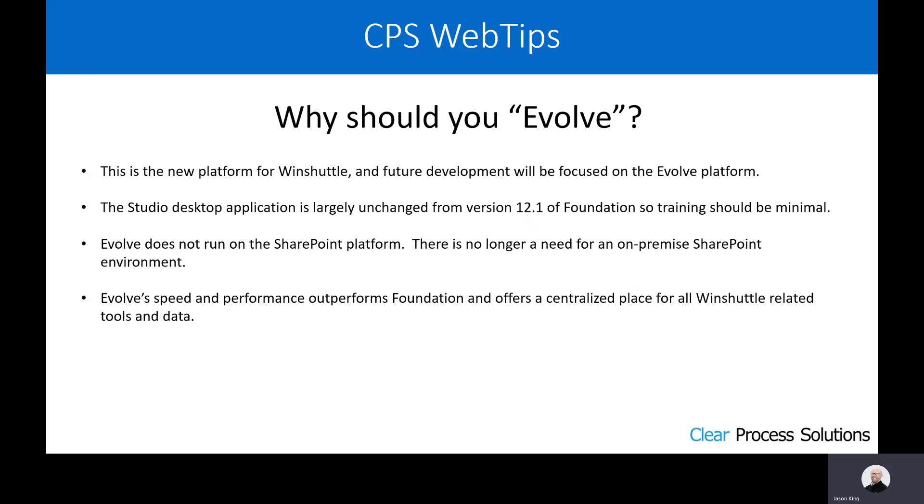Why should you evolve? The new platform from Winshuttle is Evolve, and as such, all future development will be likely focused on that Evolve platform. The Studio desktop application is largely unchanged, so Studio users that basically just run scripts should require minimal training. There should be very little transitional help that is needed there to get those people up and running very quickly.